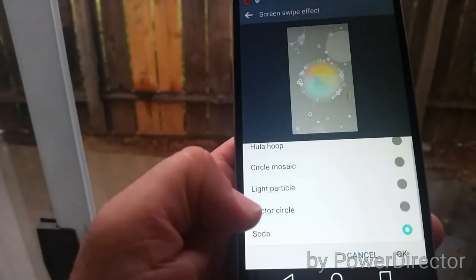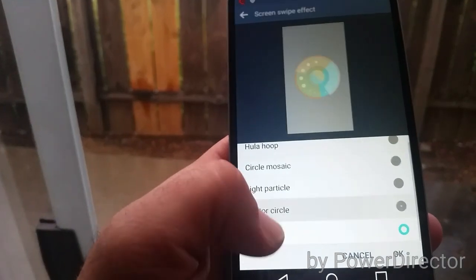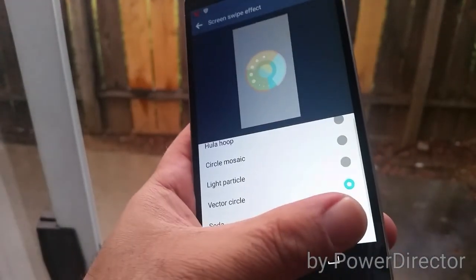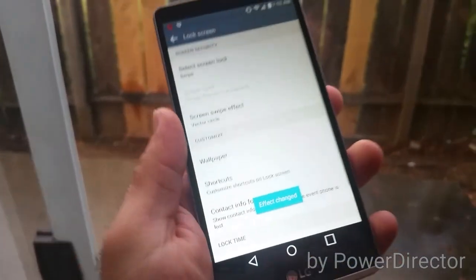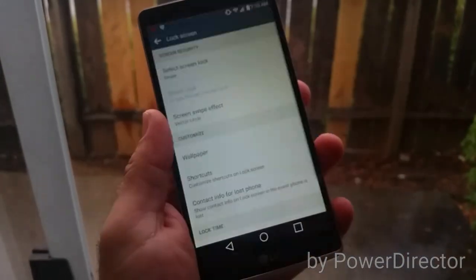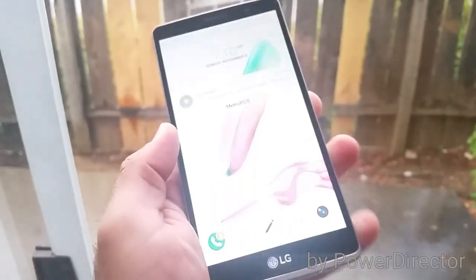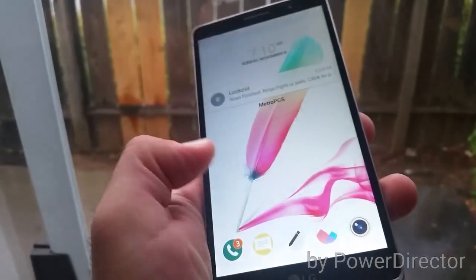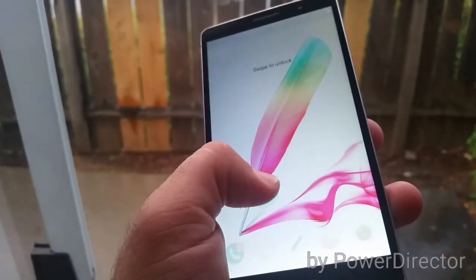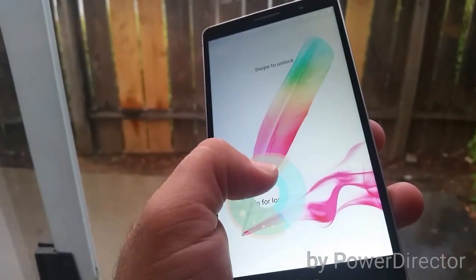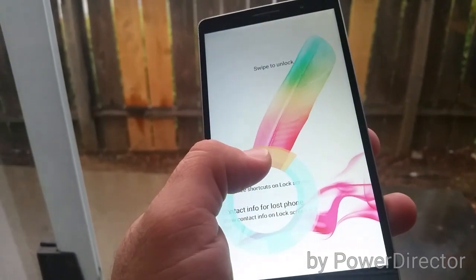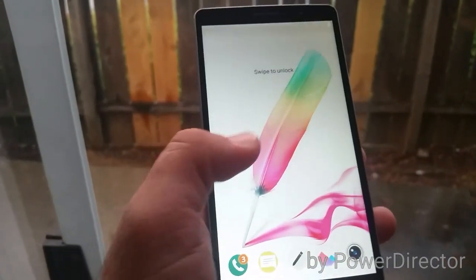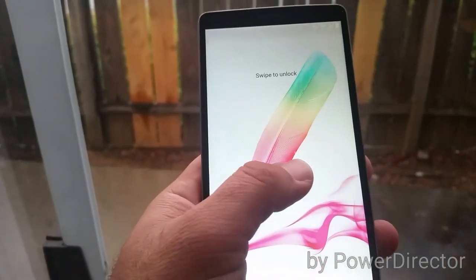Let's try the vector circle. Let's turn it off. You can see you can have that effect as well.